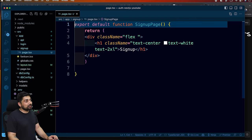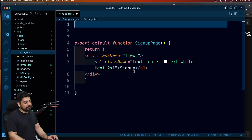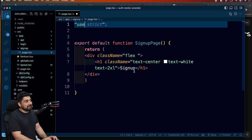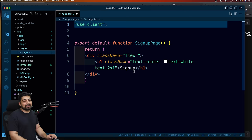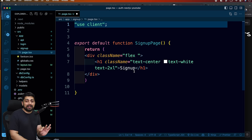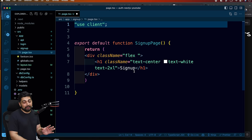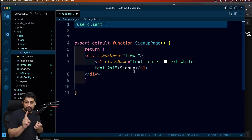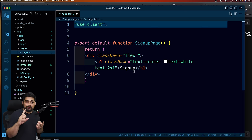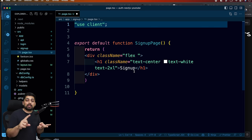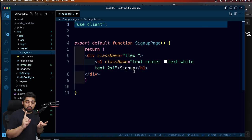Let me walk you through how we convert any component into a client component. It's super simple. All you have to do is at the very top say 'use client' - just like we have 'use strict'. That is it. One directive and it is now a client component. You can use all of your window object, all of your useState, all of your useEffect - everything.